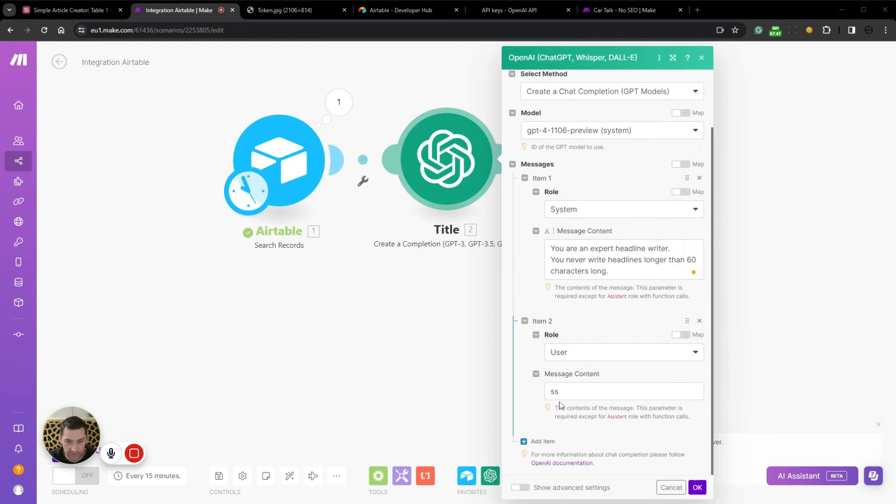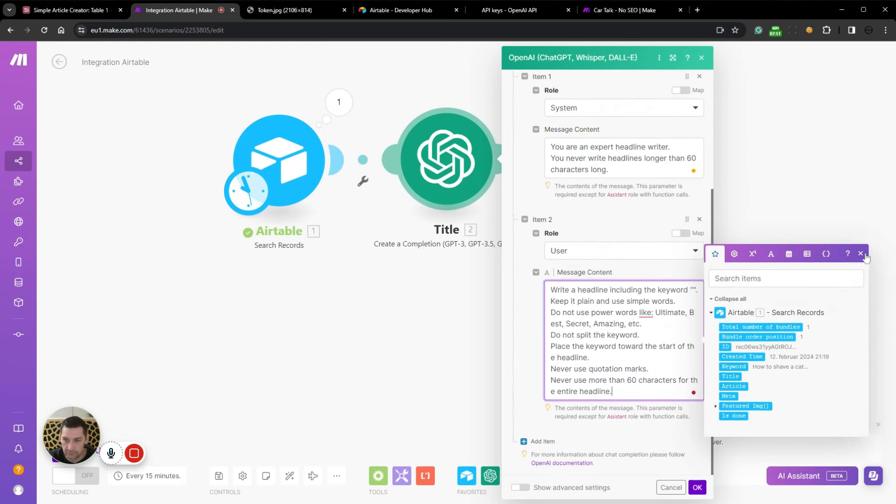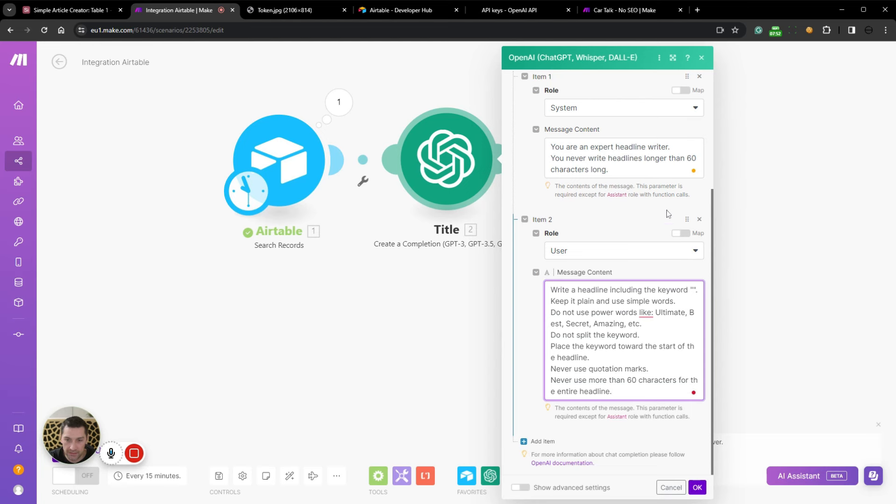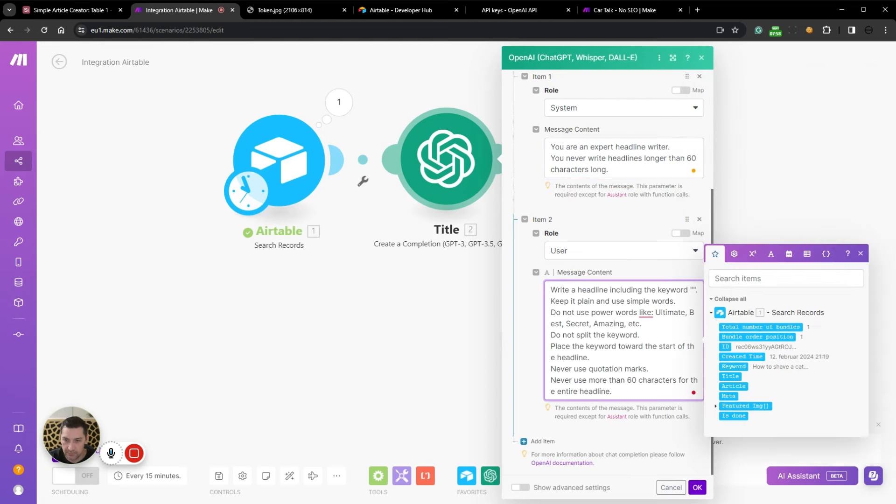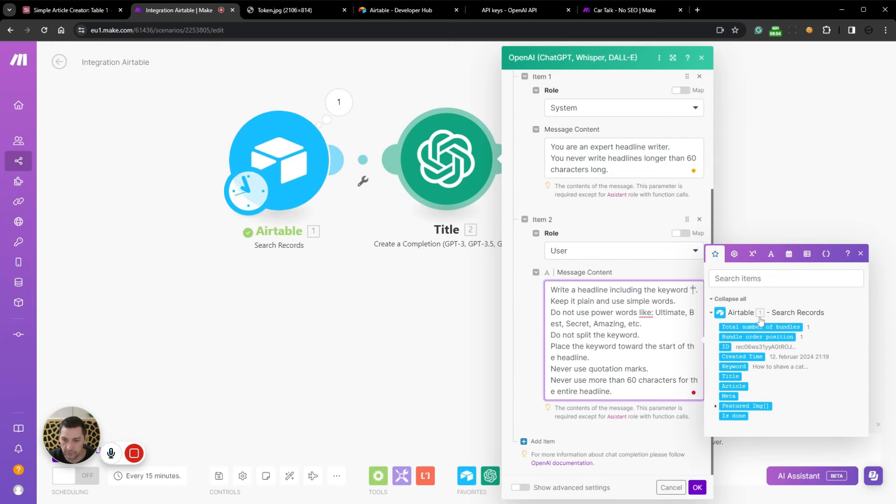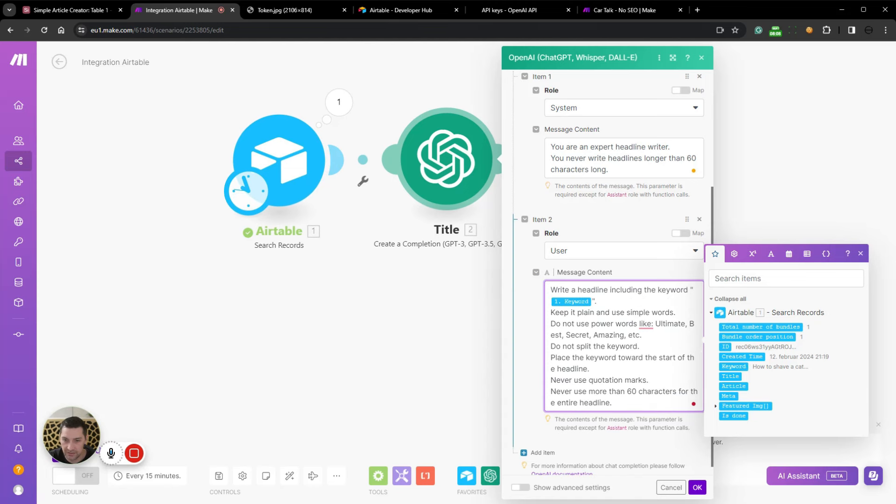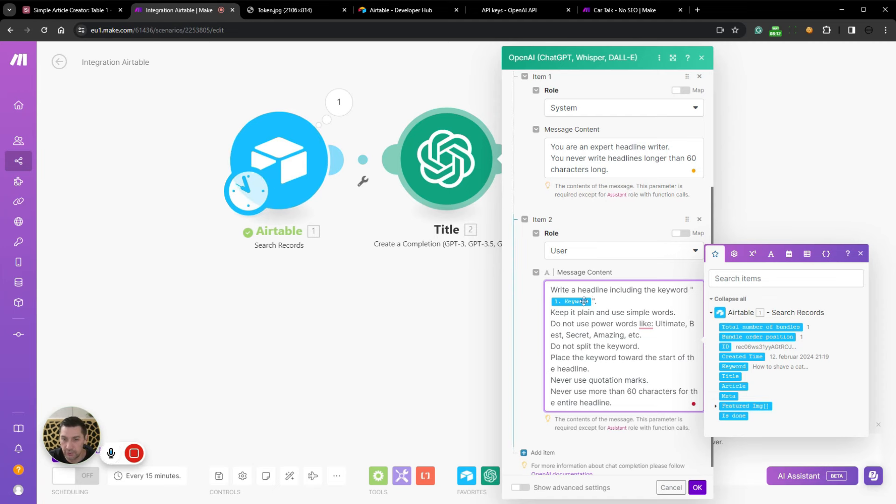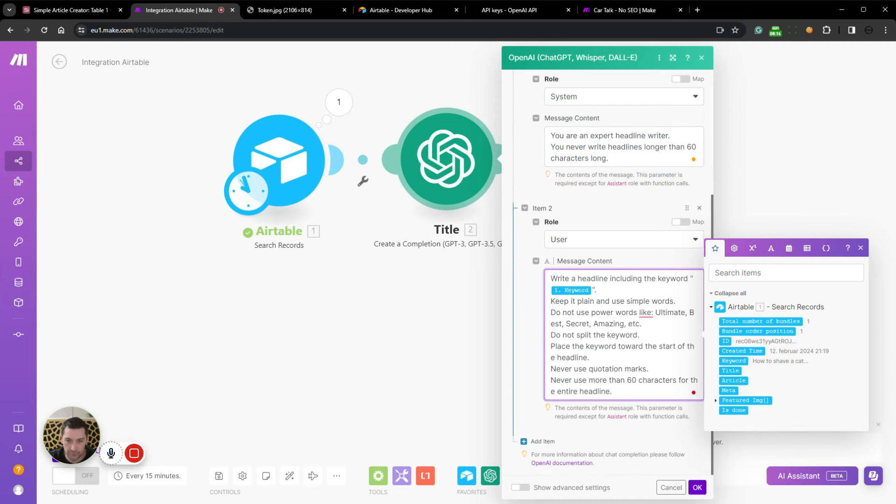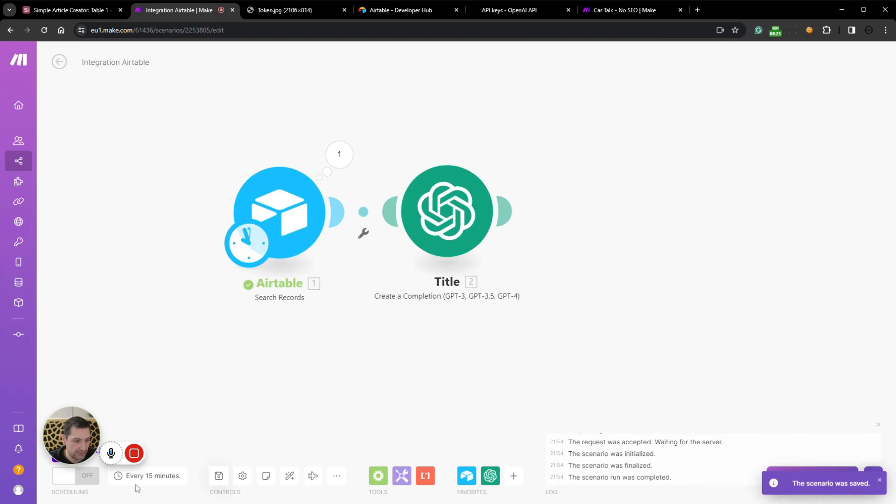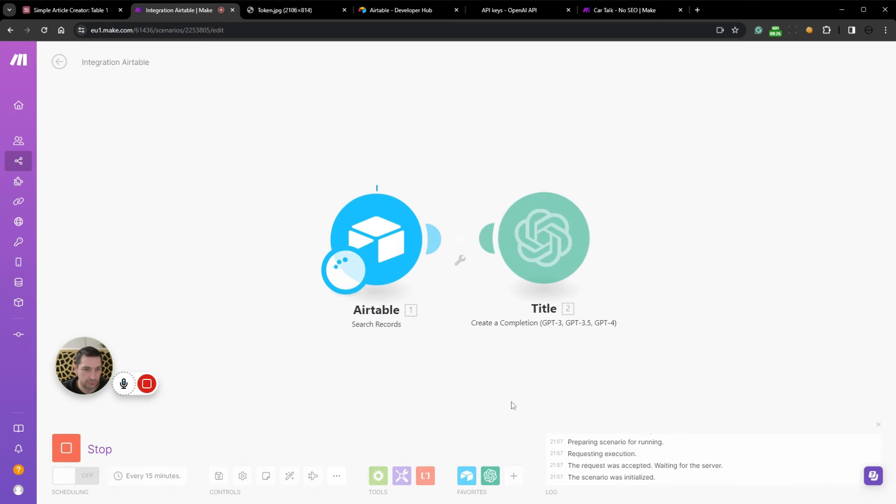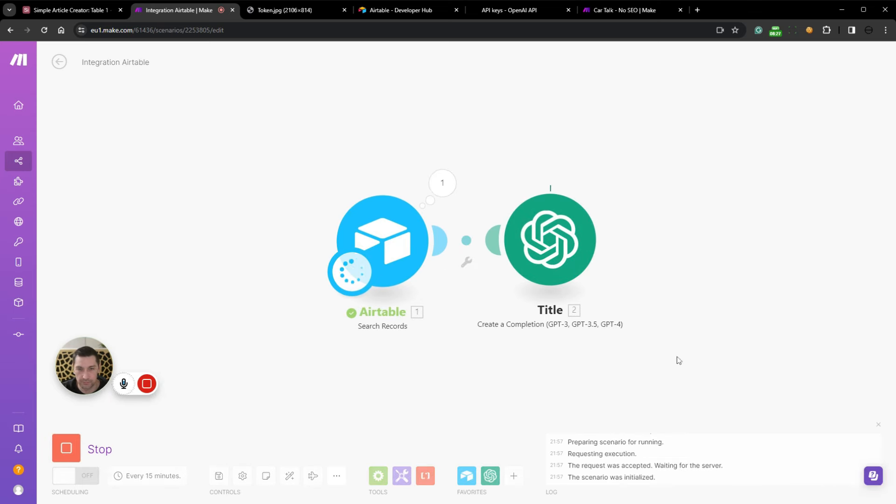So you get what I'm saying. And then for the user prompt, we are going to add this prompt. Write a headline, including the keyword. And then we're going to insert, then we're going to click in between these brackets here. And from the search result from the Airtable search, we can now click on this keyword. And this is now dynamically linked. So whenever we search and pull in, we're going to get this keyword in here. Keep it plain, use simple words, don't use power words.